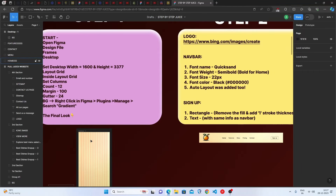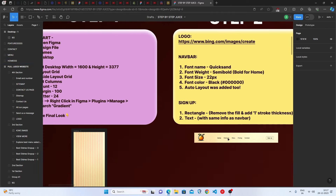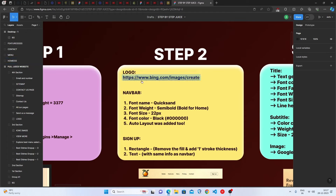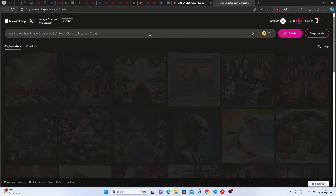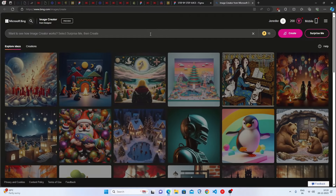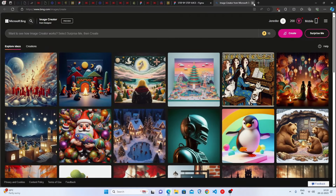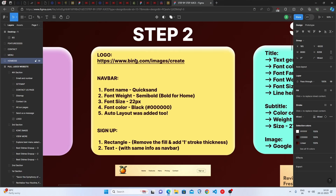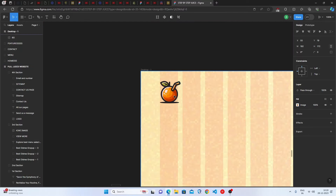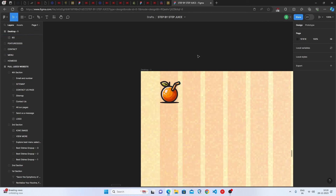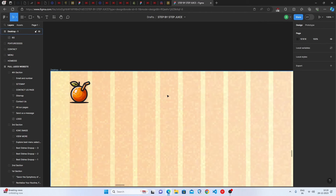Our base is ready. Now let's move to step two — the logo. I generated this orange logo from Bing Image Creator, which is a great tool for generating images from text. Let's place the orange logo here — the logo is completely done.